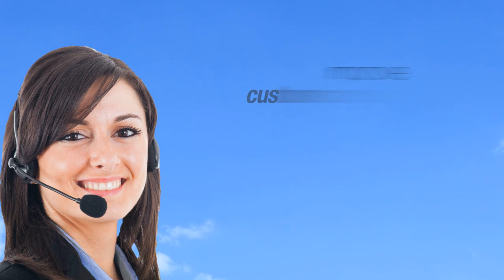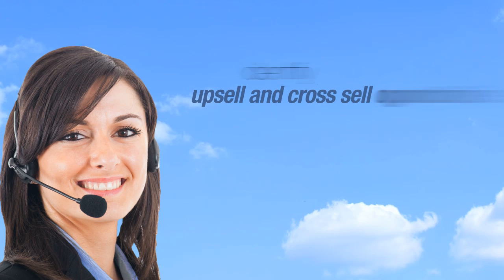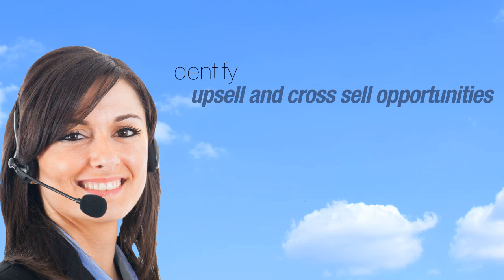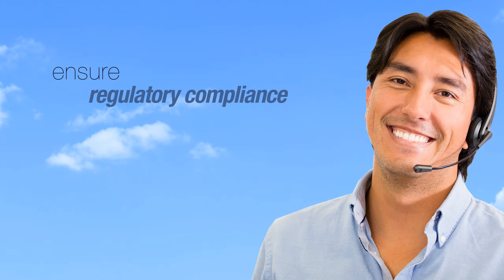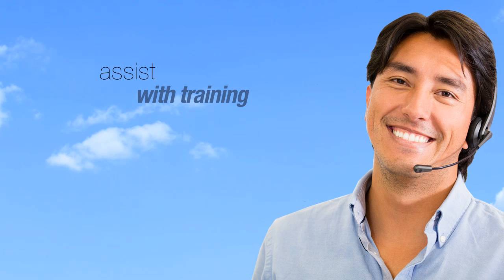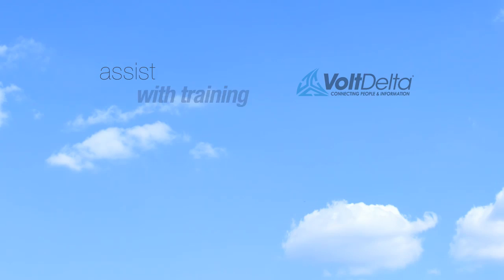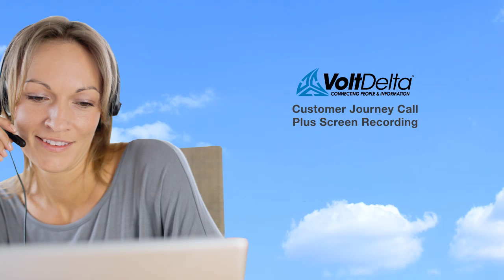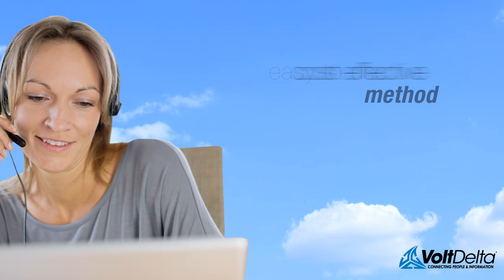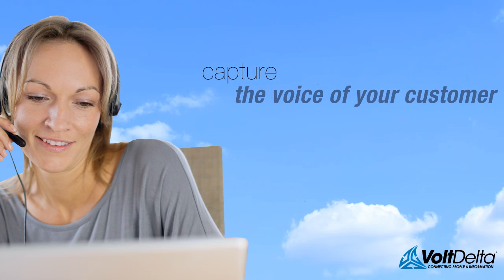Whether you're looking to improve customer care, identify upsell and cross-sell opportunities, ensure regulatory compliance, or assist with training, Volt Delta's Customer Journey Call Plus screen recording provides an easy-to-use and cost-effective method for capturing the voice of your customer.